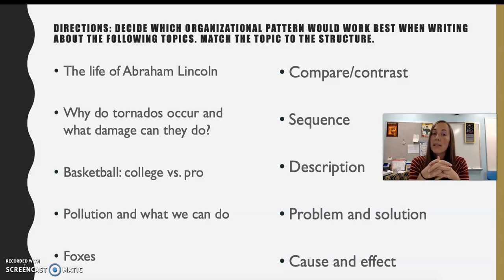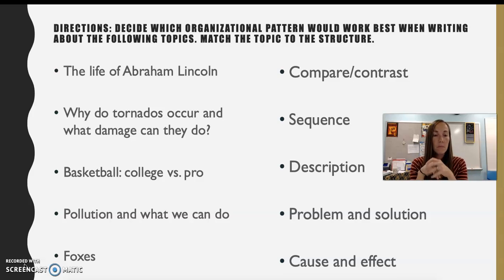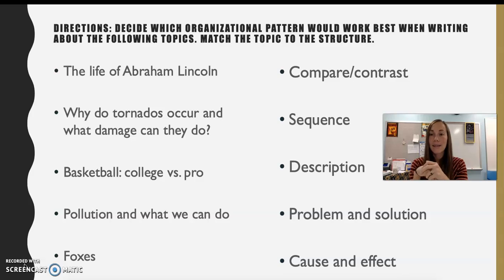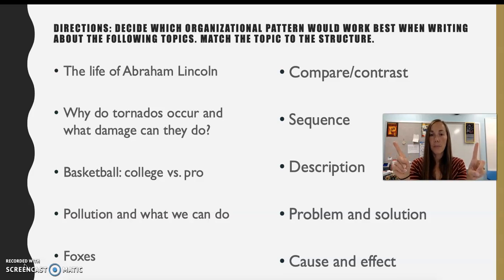The other topics are: why tornadoes occur and what damage they can do; basketball — college basketball versus professional basketball, a single topic but with two subtopics; pollution and what we can do about it; and foxes, very general. Pause the video here and try to match each topic to one pattern on the right side that you think would best fit. There is a one-to-one match here, so each topic should have one style.